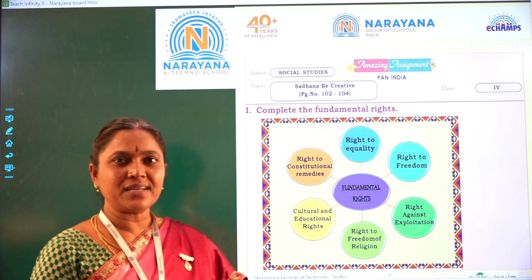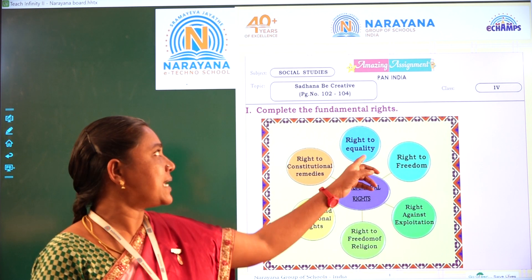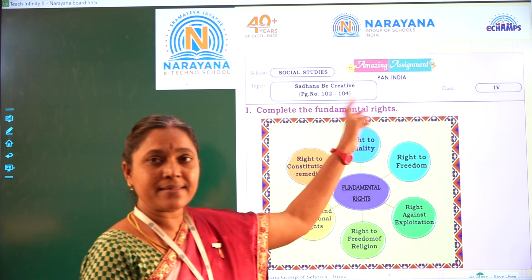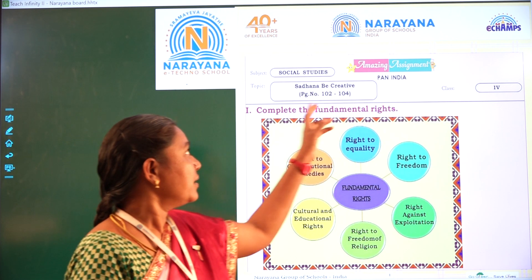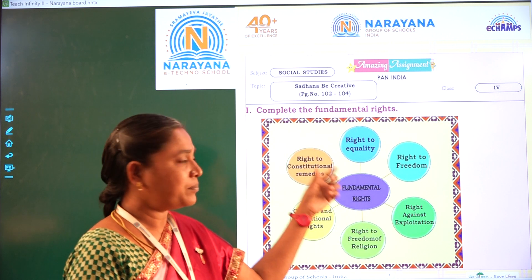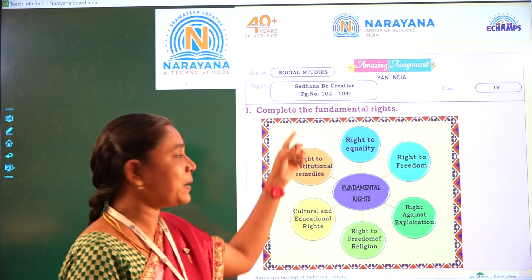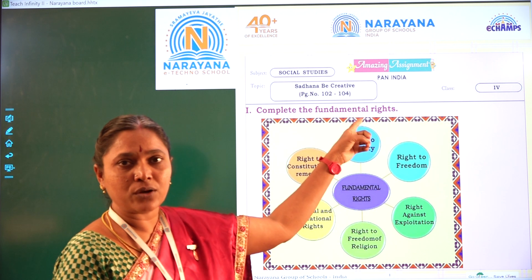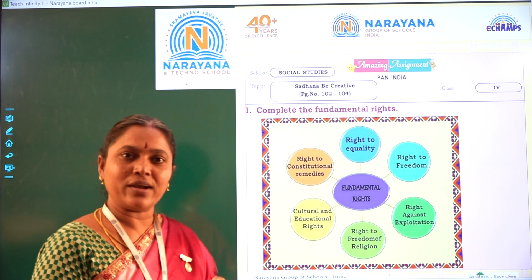Welcome children, today's assignment is an amazing assignment. Take your sadhana workbook, the creative part, page number 102 to 104.